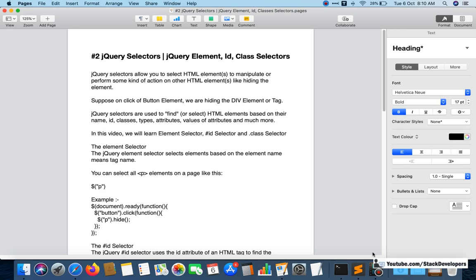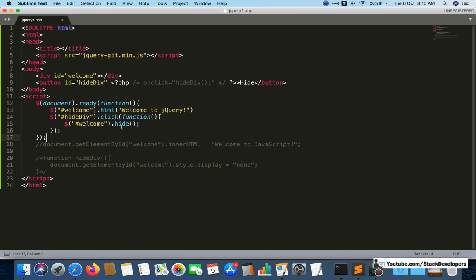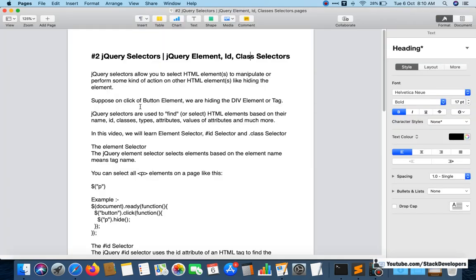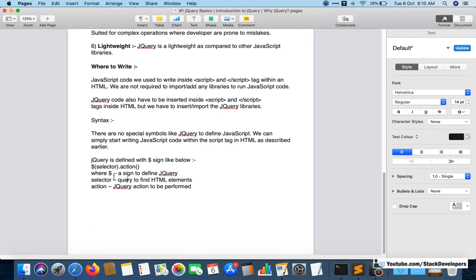For example, like we did last time: on the click of a button, we are hiding a div. On the click of one element, we are doing an action on another element — that is the basic purpose of this selector.